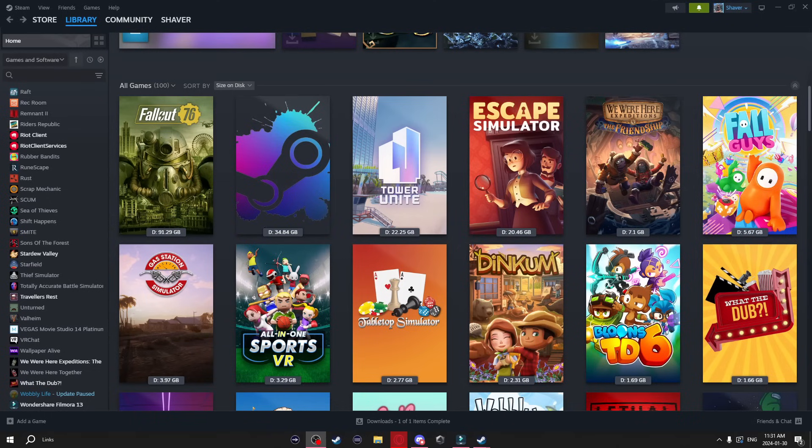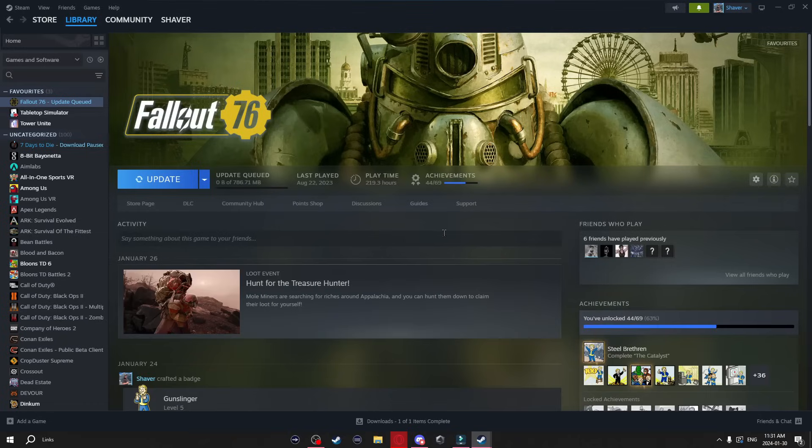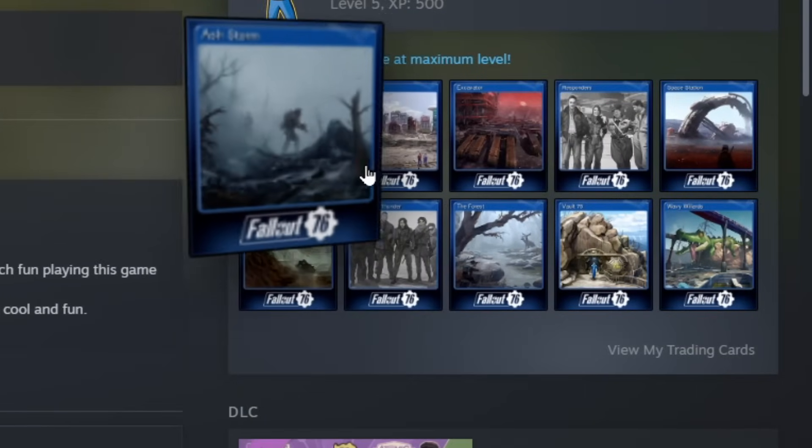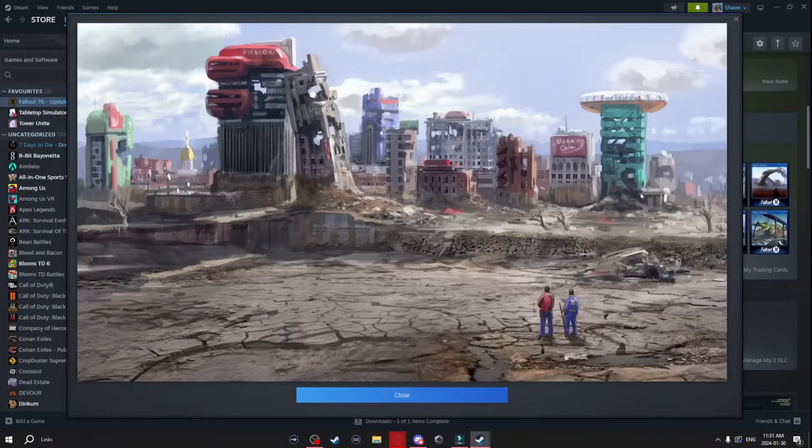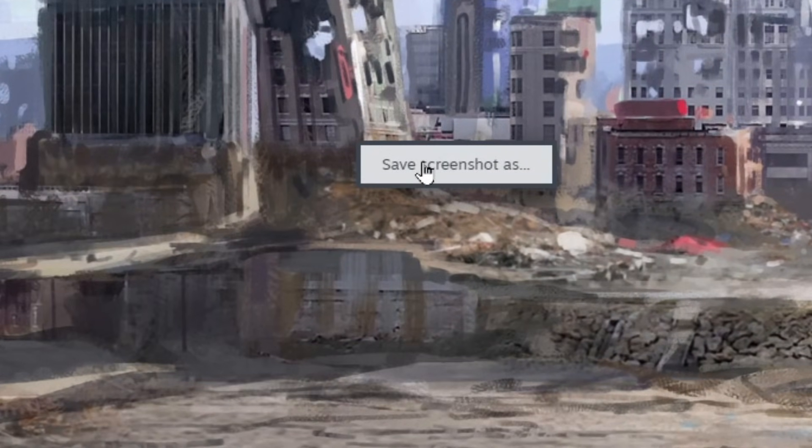Now this next thing I'm going to show you is going to allow you to download the image of a trading card. So all you got to do is click on a game, scroll down until you see the trading cards on the side here and all you're going to do is click it. Now you can just right click and save the screenshot as.